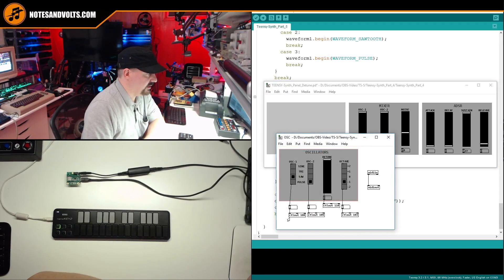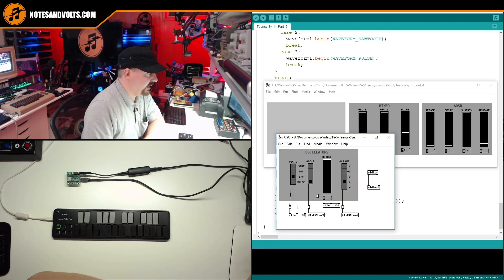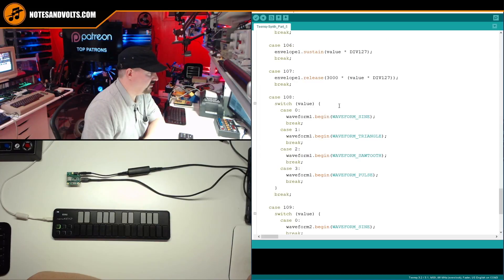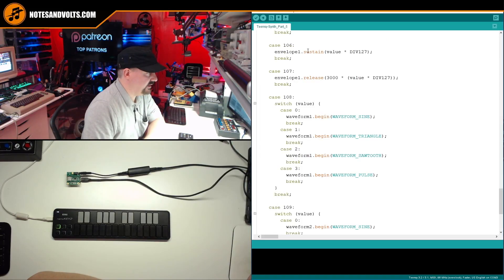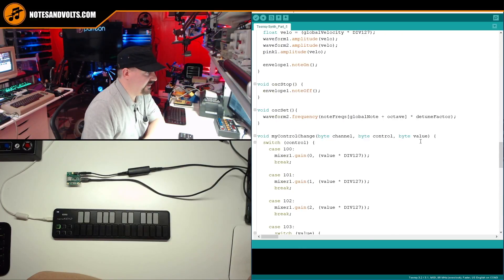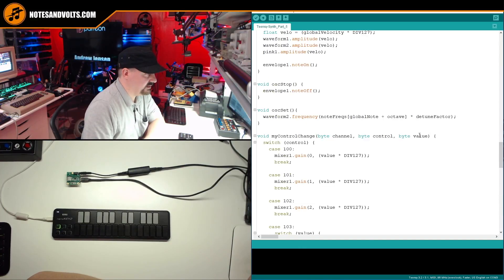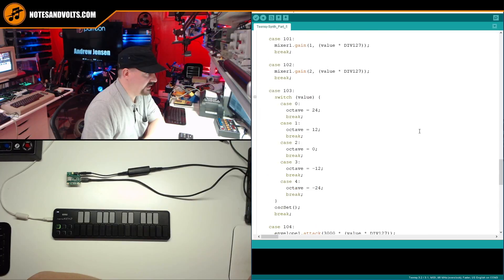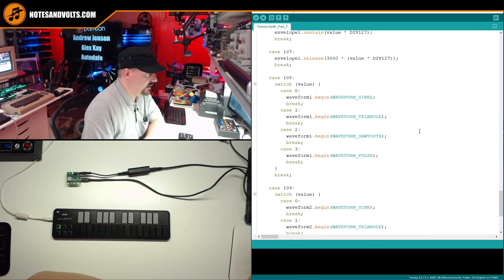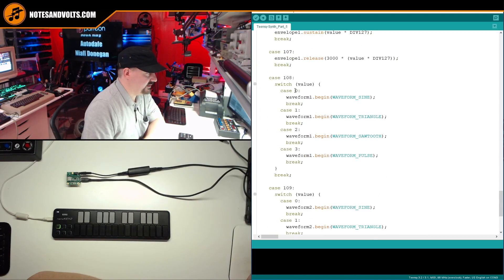we're using oscillator one, we're using MIDI CC number 108. And for oscillator two, we're using MIDI CC number 109. So for MIDI CC 108, when that comes in, I'm taking the value parameter, which if you remember, can be zero to three.